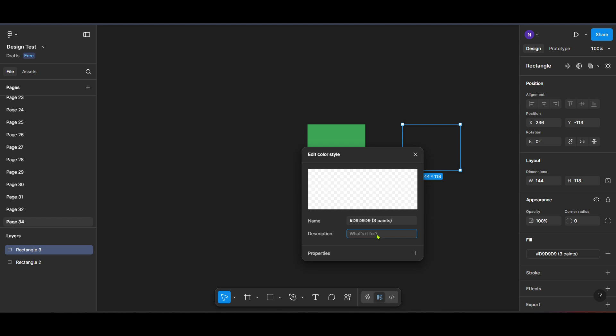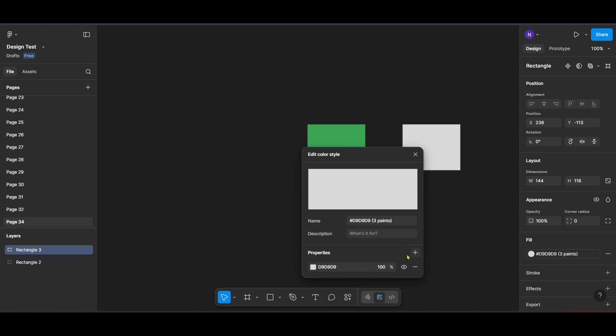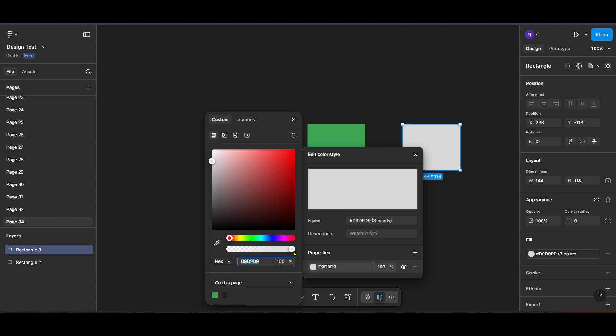And there you have it. Now you've successfully deleted a color from your Figma library. By keeping your color palette organized, you maintain a streamlined workflow and more efficient design process.